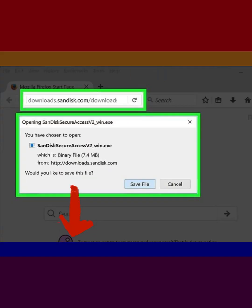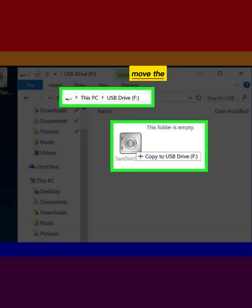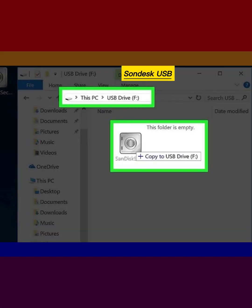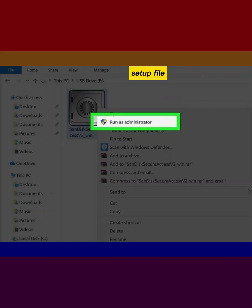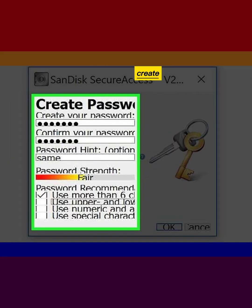Download SanDisk SecureAccess, link in video description. Move the setup file directly to your SanDisk USB flash drive. Open your USB drive and double-click on the setup file to install it. Create a password.